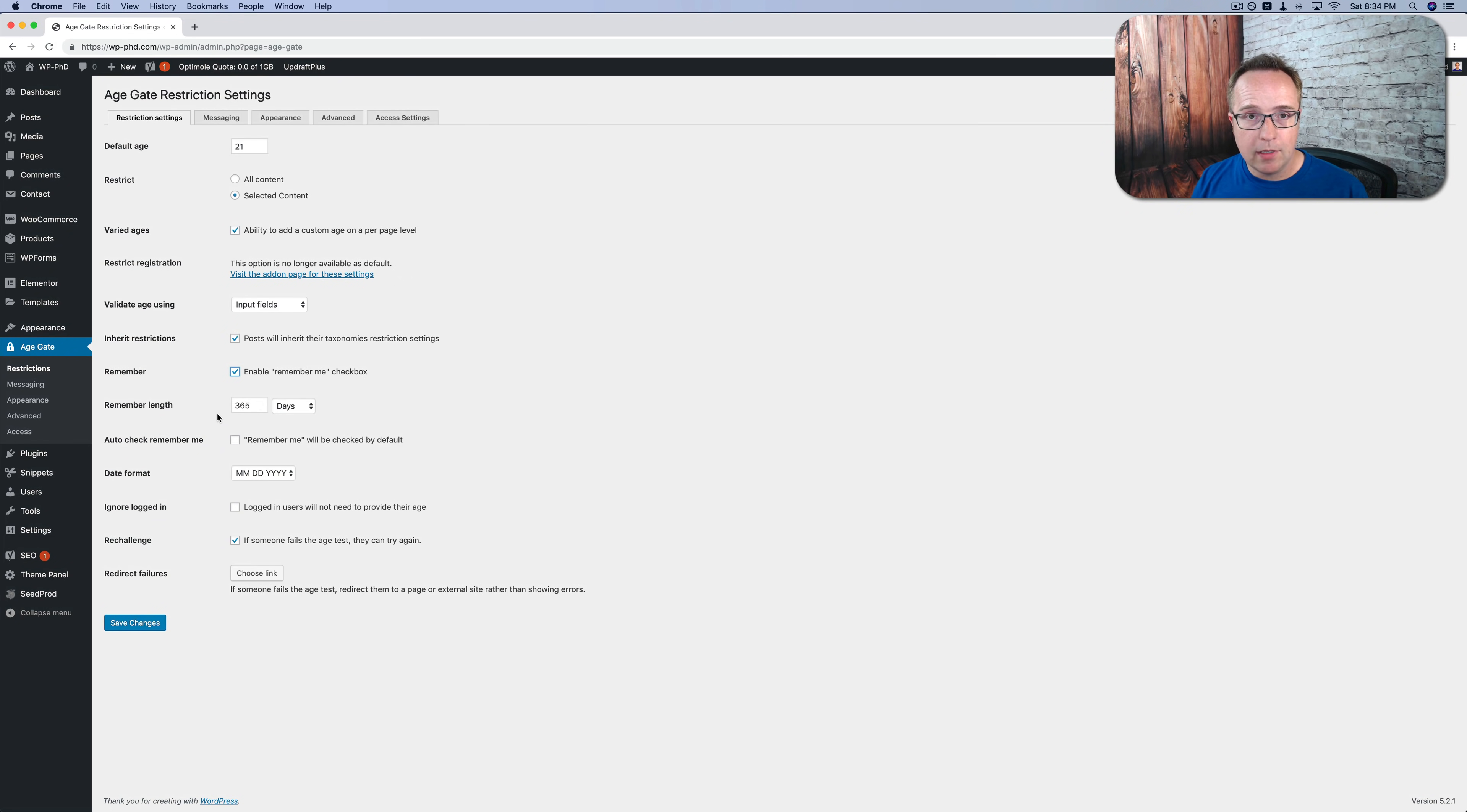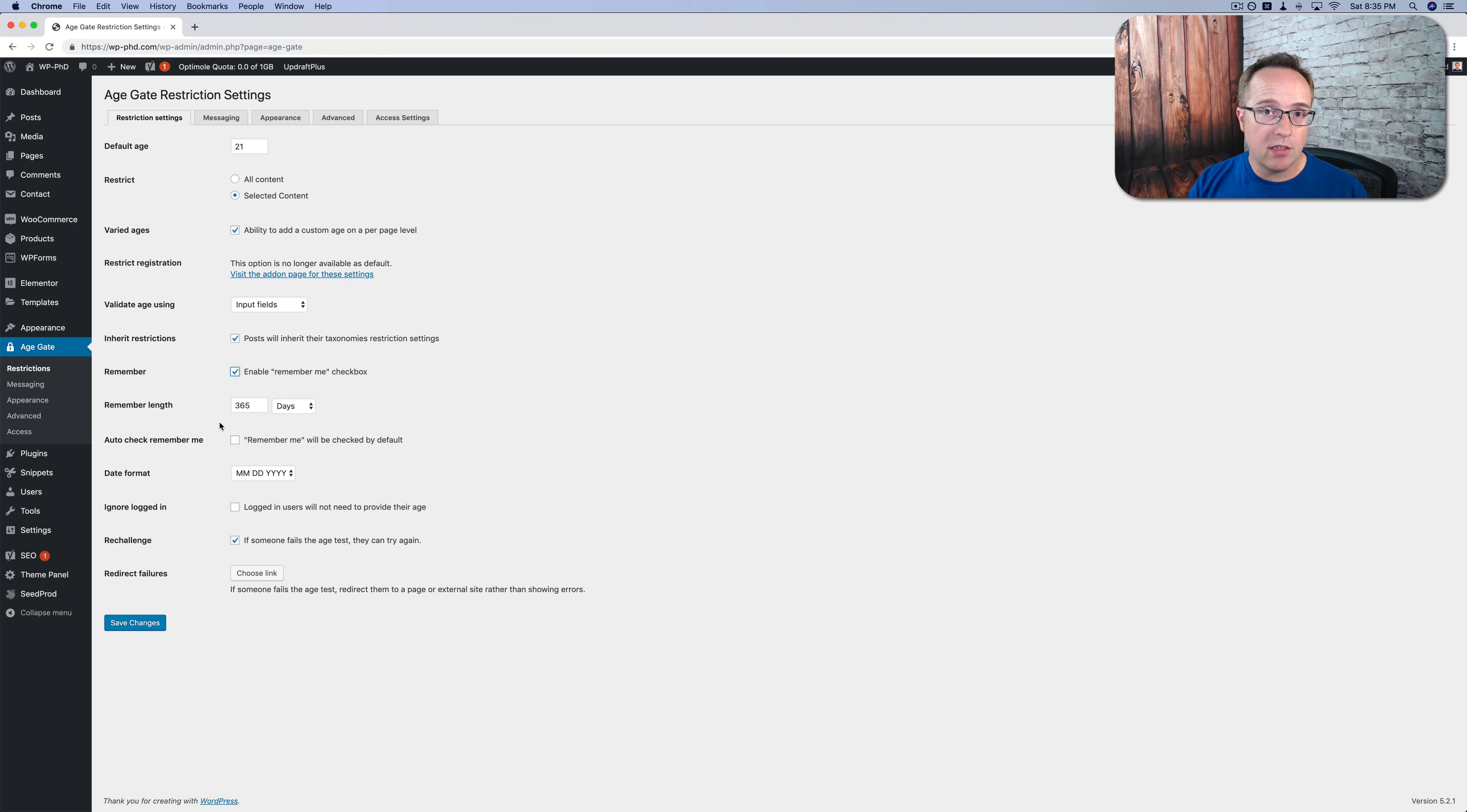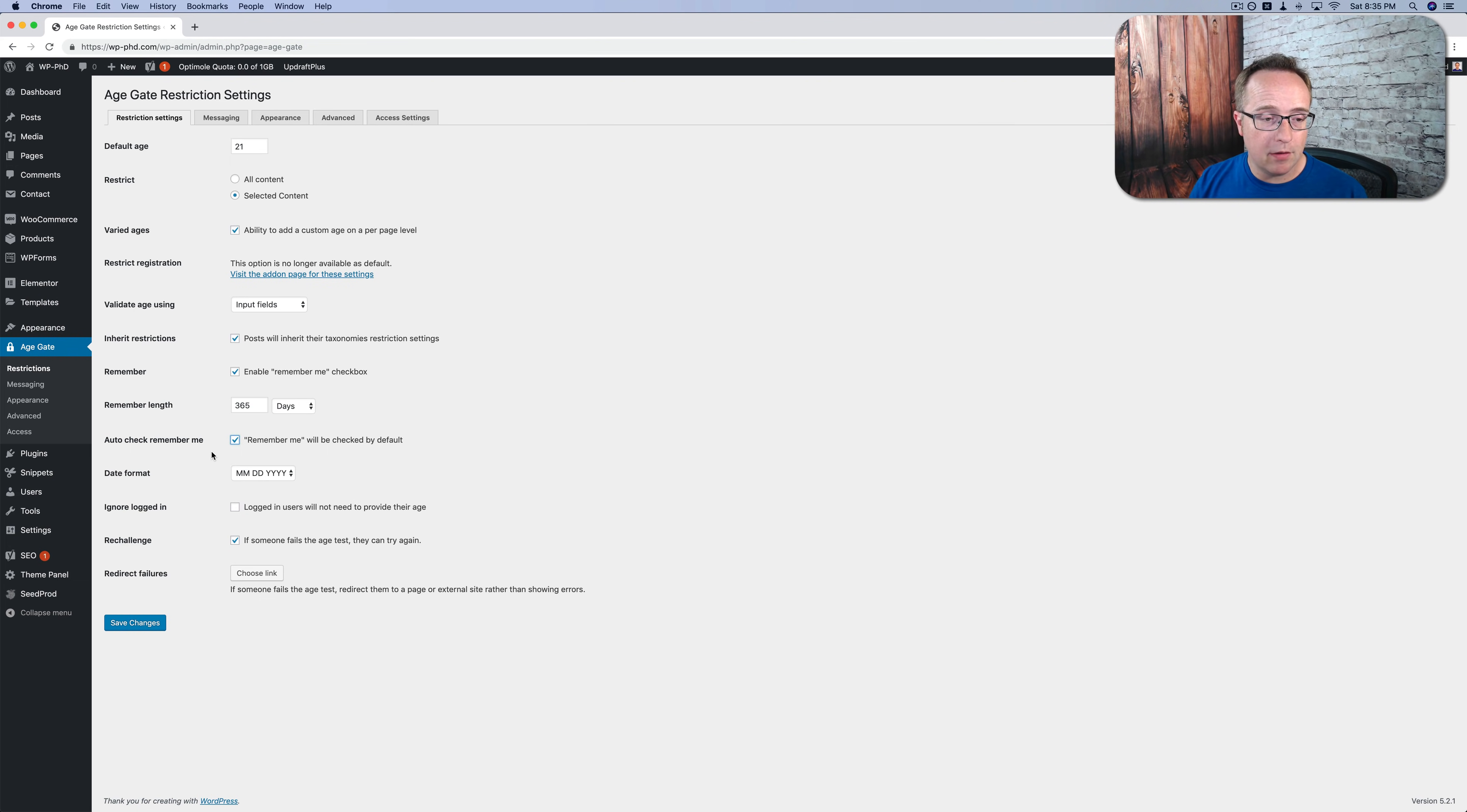When they say I'm older than whatever the value is, it remembers that. It cookies them. When they come back, if they have not cleared that cookie yet, for the next one year period, they will not have that message again to verify their age. You can also have that remember me box checked by default so you're not always nagging visitors. It does that by default. They can obviously uncheck that if they want to.